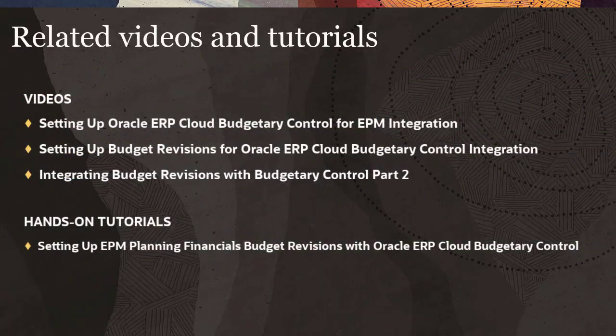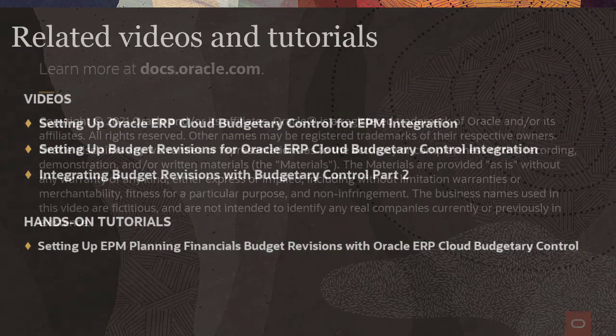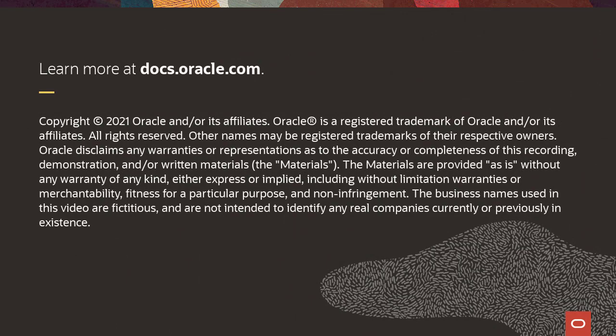Related videos and tutorials are listed in the description. To learn more, visit docs.oracle.com.